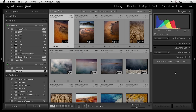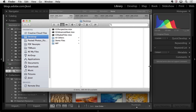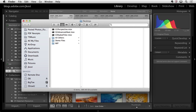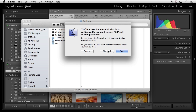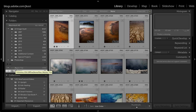I'm going to move over to the Finder and eject this external drive. As soon as I eject that drive and return to Lightroom, you can see it's grayed out because it's no longer attached, and we've got question marks next to the two folders.